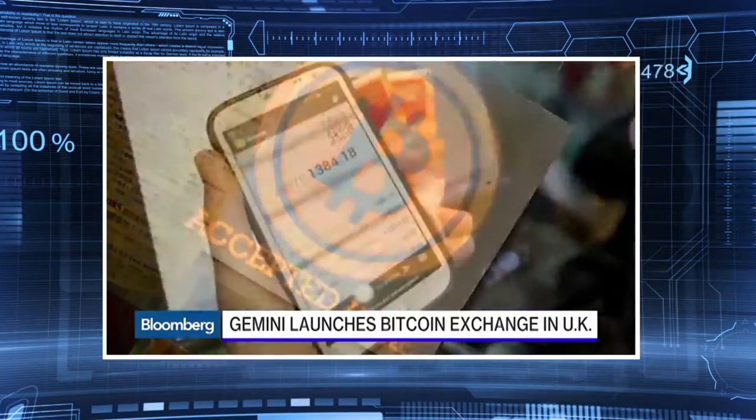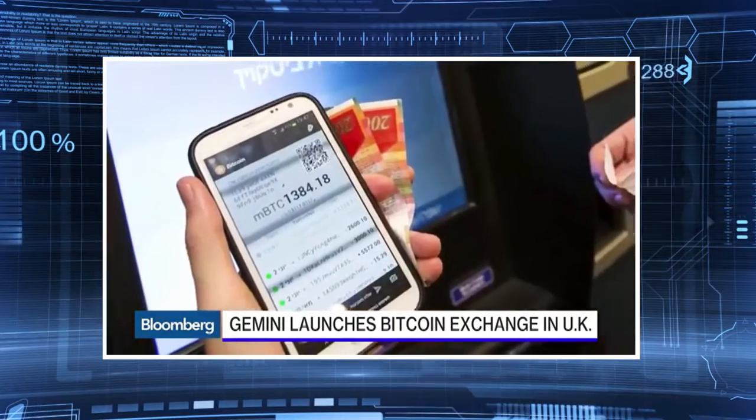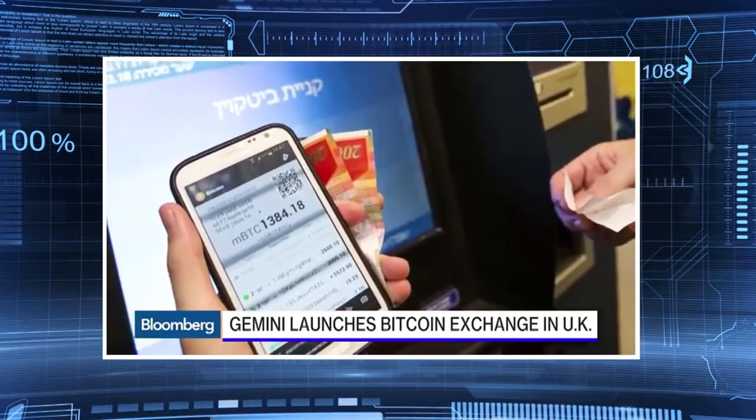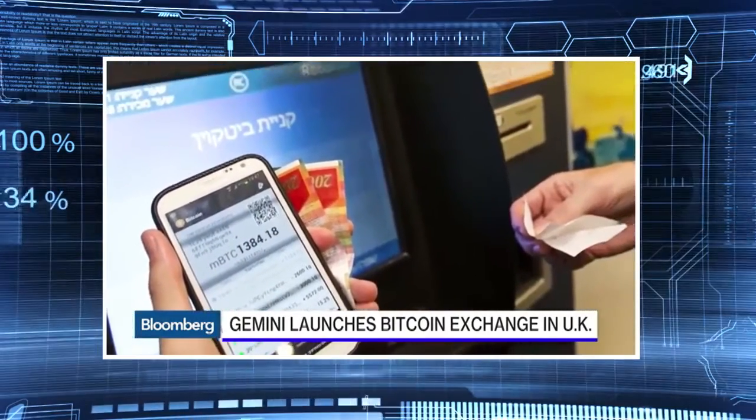The Bitcoin blockchain is public and transparent, so you can see the movement of Bitcoin. If I send you a Bitcoin, everyone can see that Bitcoin move on the blockchain, so it may not be so anonymous. It definitely is not as anonymous as people make it out to be.